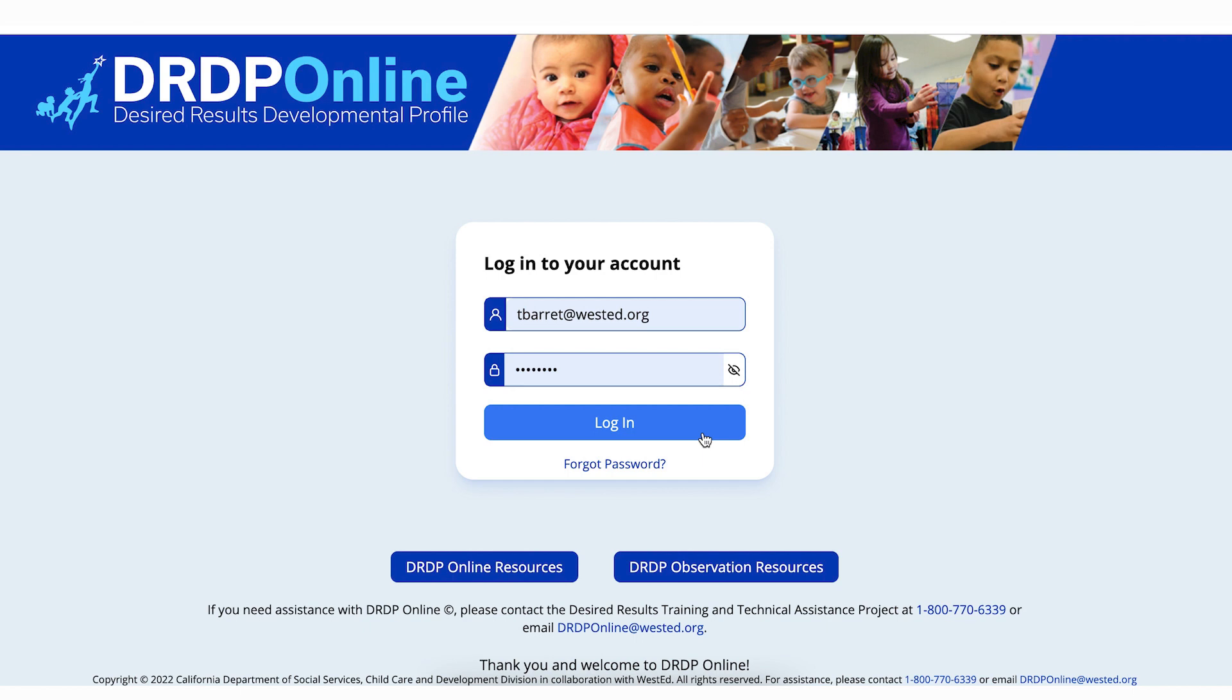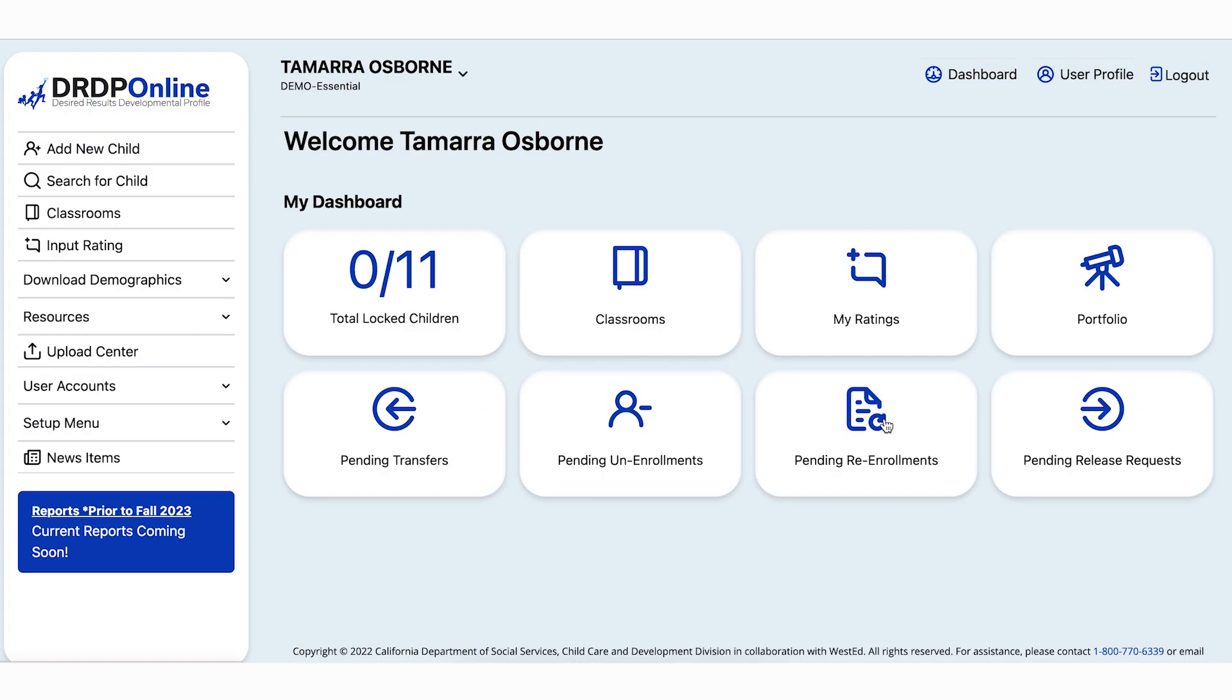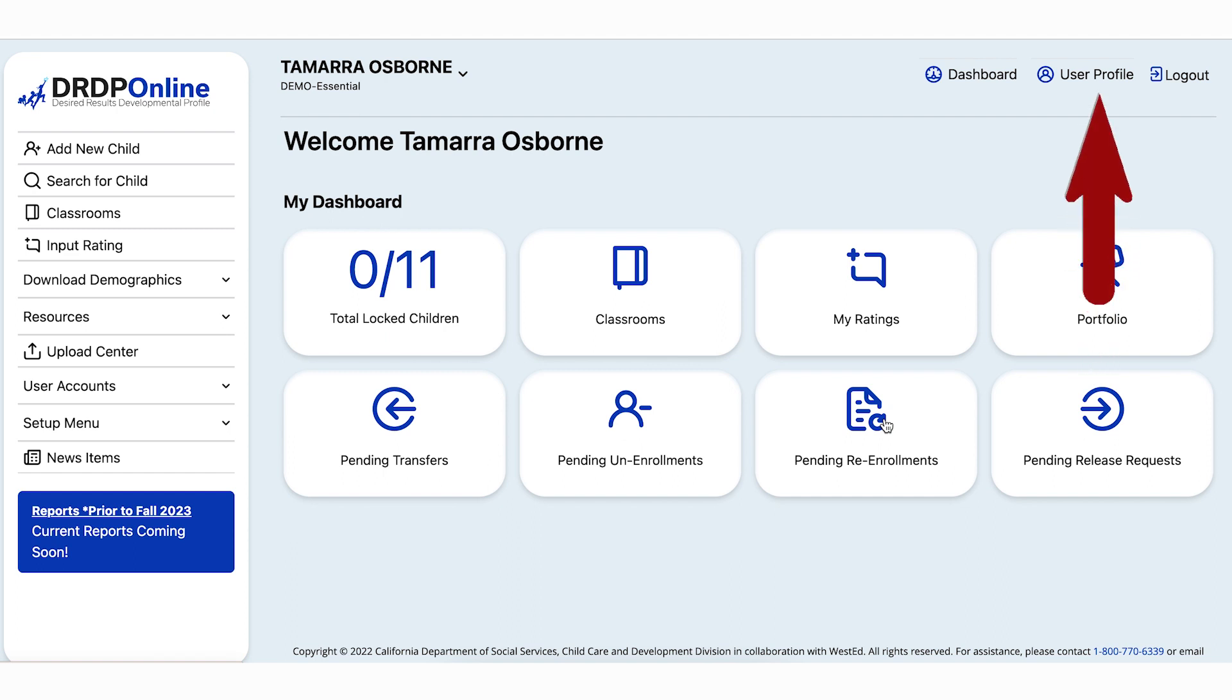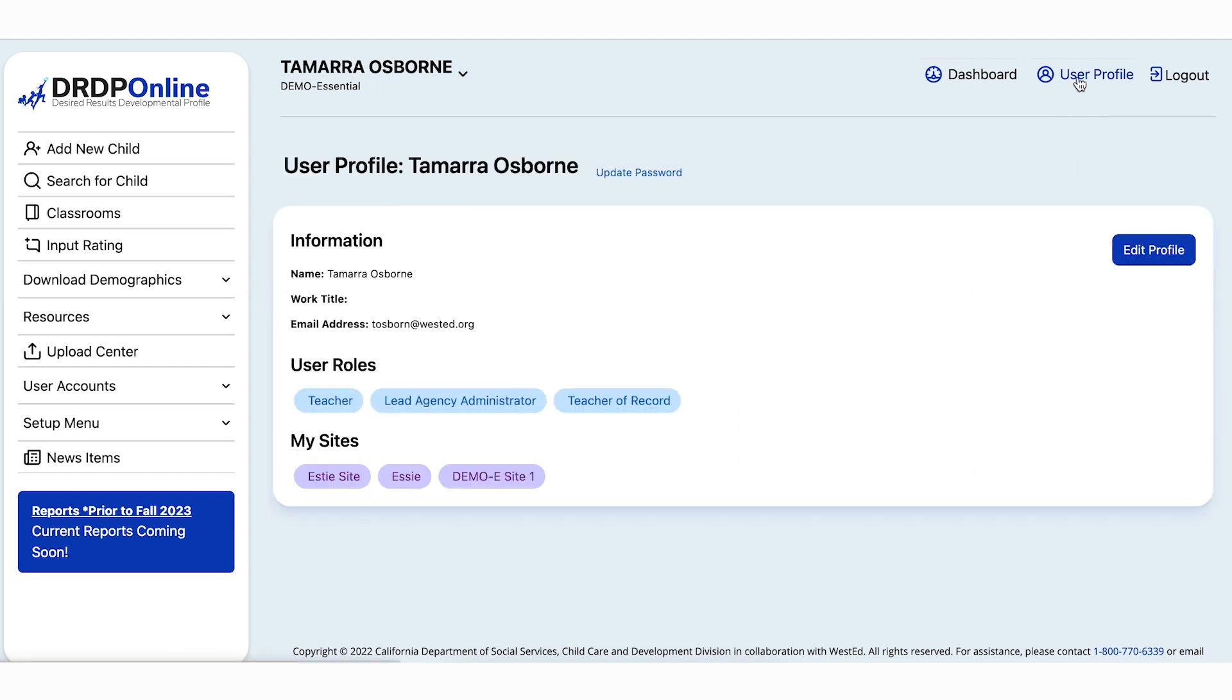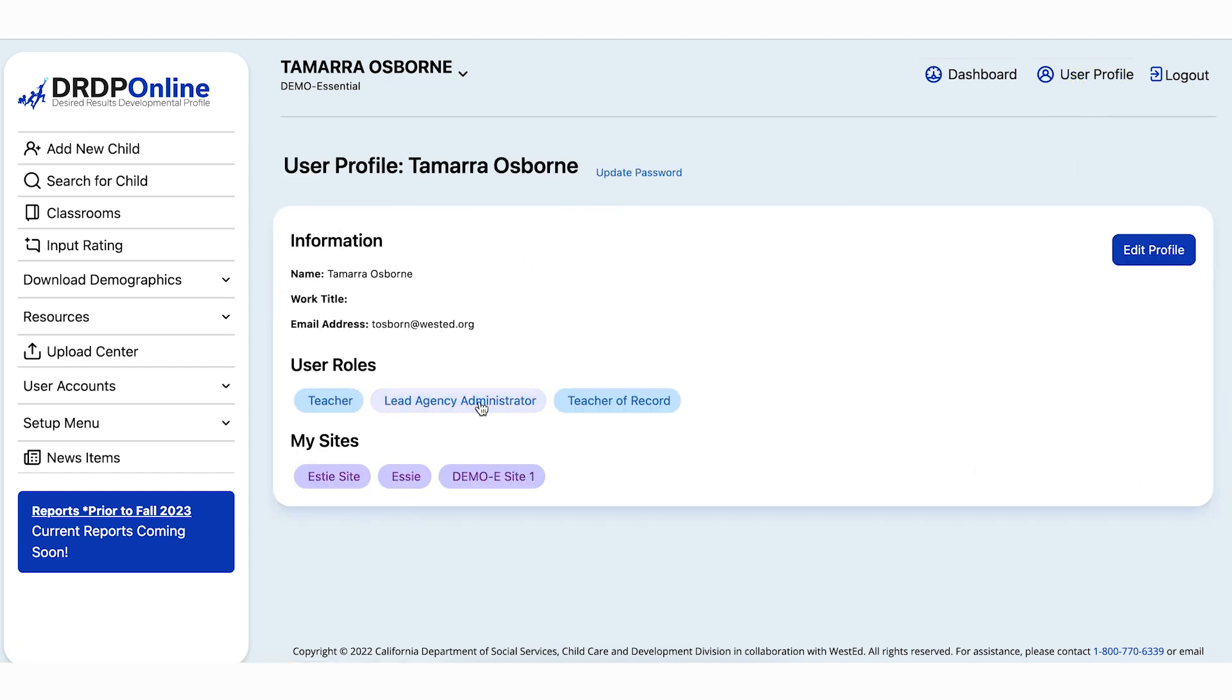Once you've logged into DRDP Online, the permission to edit rating periods belongs to Lead Agency Administrators. If you're not sure, please check the role or roles you have in DRDP Online by selecting User Profile in the upper right. If at least one of your roles is Lead Agency Administrator, then you are able to edit rating periods.